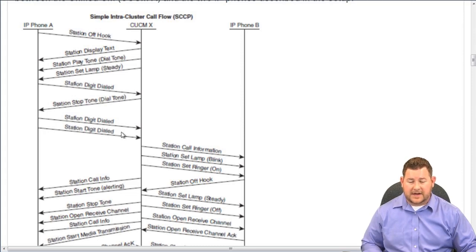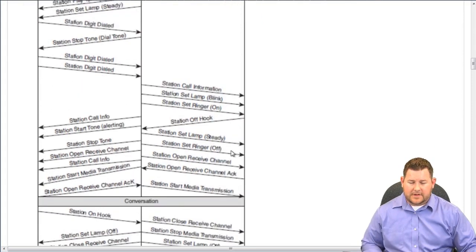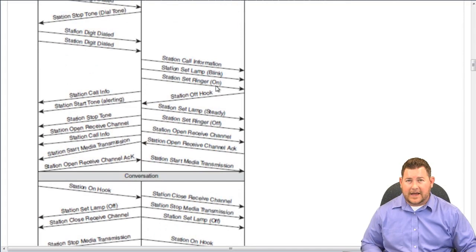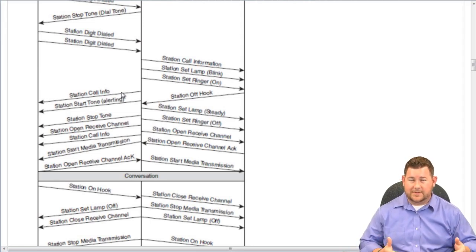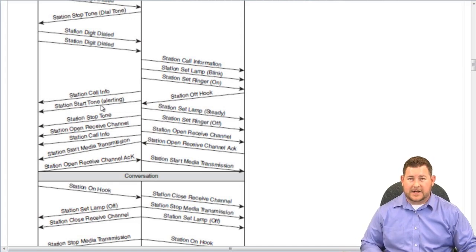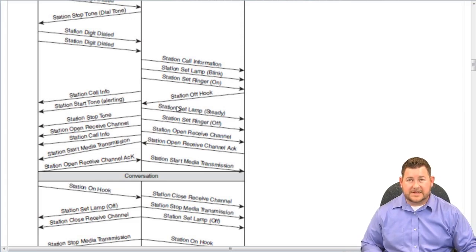After CUCM takes those three digits, it sets up the station call information message to IP Phone B, sets the station lamp to blink and the ringer to on — indicating to that user that their phone is ringing. CUCM also indicates to the original calling phone that the destination is ringing, so there's an alerting tone back. Then IP Phone B goes off hook — station off hook is sent to CUCM, it sets the lamp to steady and stops the blinking, and sets the ringer to off.